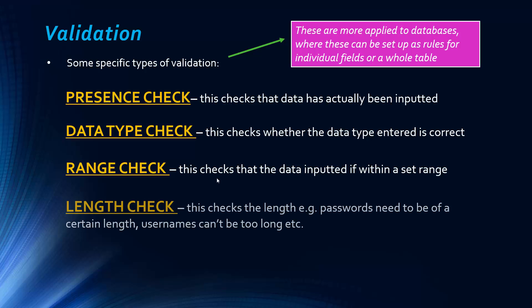And the final one we're going to look at is a length check, and this just simply checks length. So, for example, passwords often have to be of a minimum length, and usernames can't be too long, because both situations might cause an issue in the code. And there are other checks listed on websites, but I think if you're going to have an exam question, this will be more than enough to get you some marks.